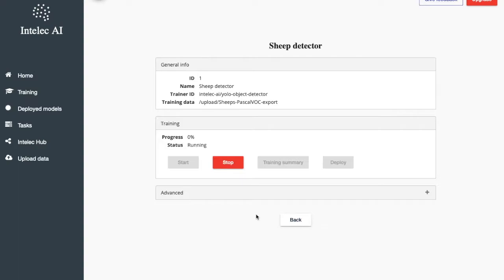Now I should wait until training finishes. When training finishes, the progress will be 100%. Okay, now I am going to pause and resume after training finishes.